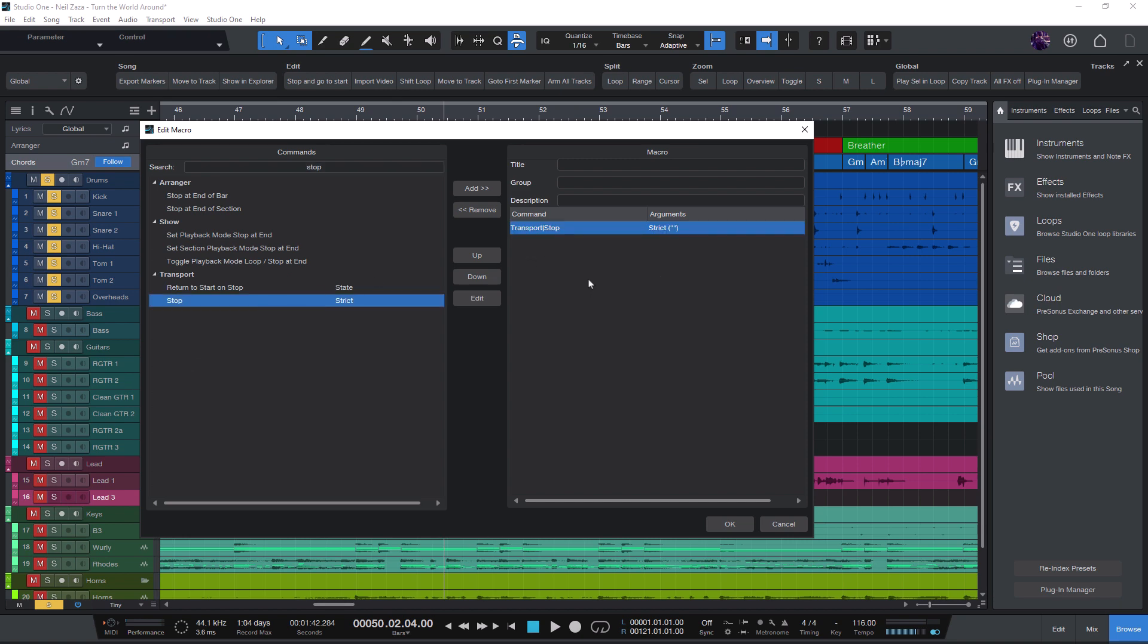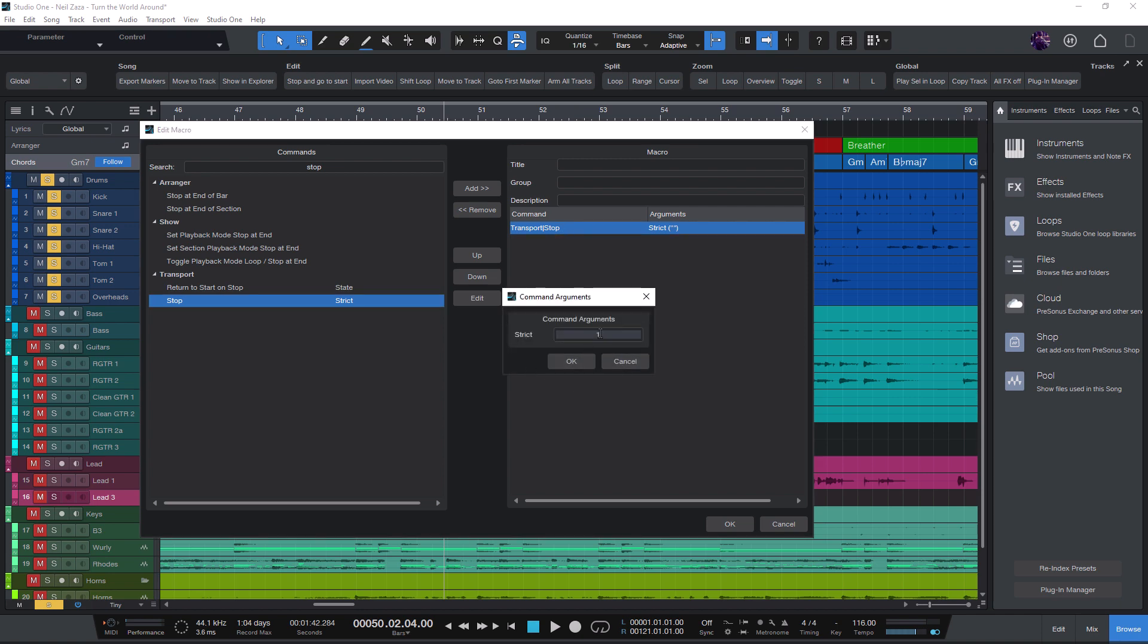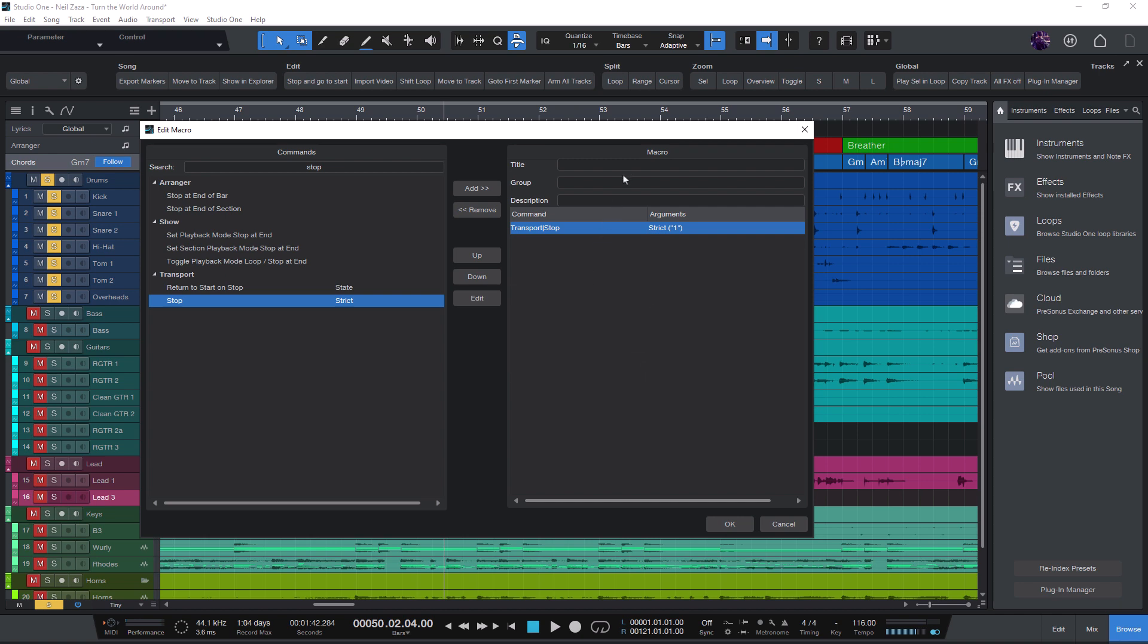And now you can see that the stop command has an argument that is called strict. And this strict argument is exactly for that case when you just want to stop and nothing else. So double-click this command and just enter one. So the one value actually tells the command that it should just stop playback, but not jump to anywhere.